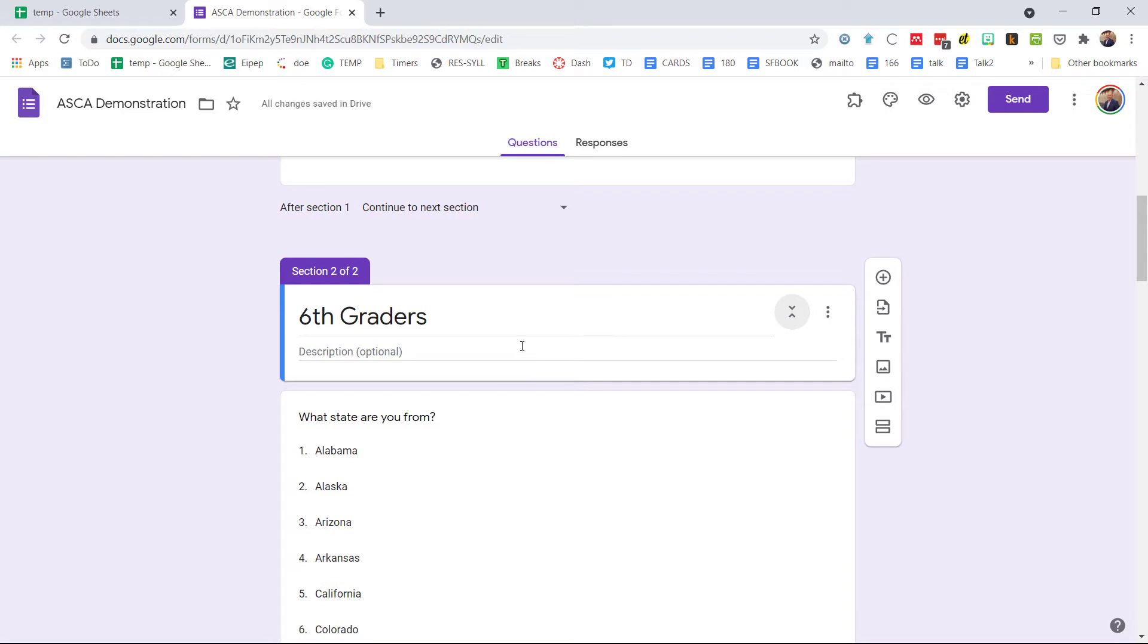This is going to start a section for sixth graders. Now again, you can just put different sections for the same population, so this could be named a different topic or a different set of questions and just to kind of stay organized, which is kind of nice. However, sometimes you want to be able to route people.